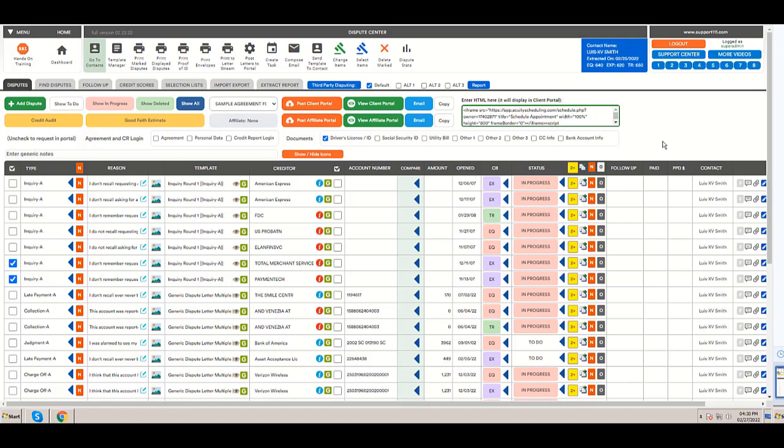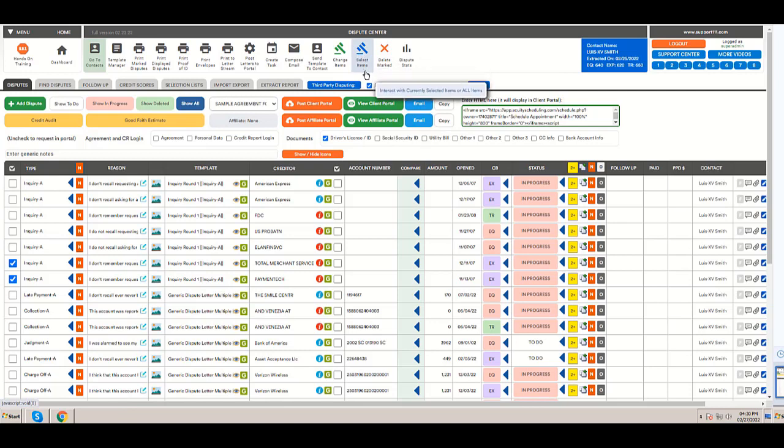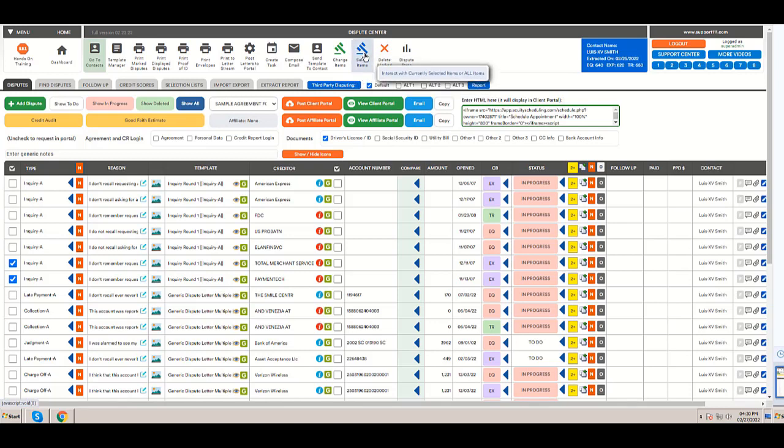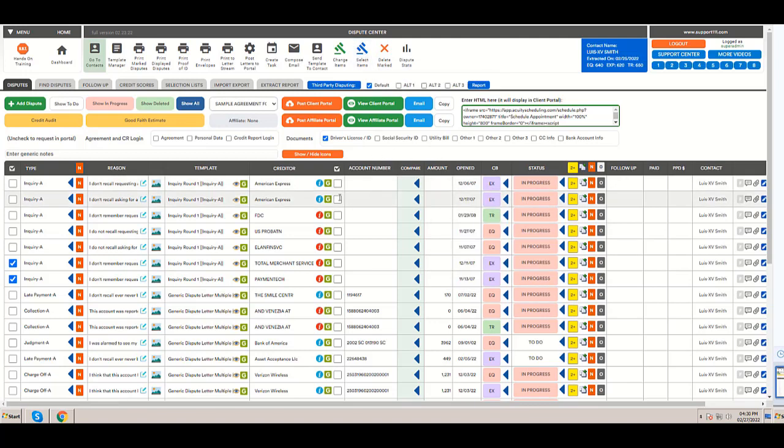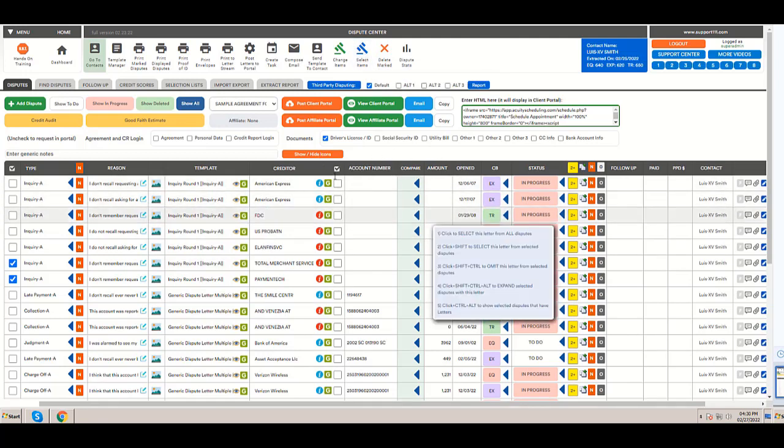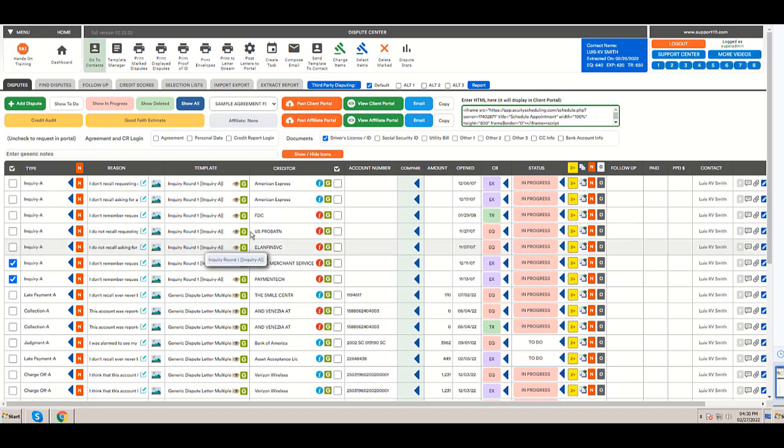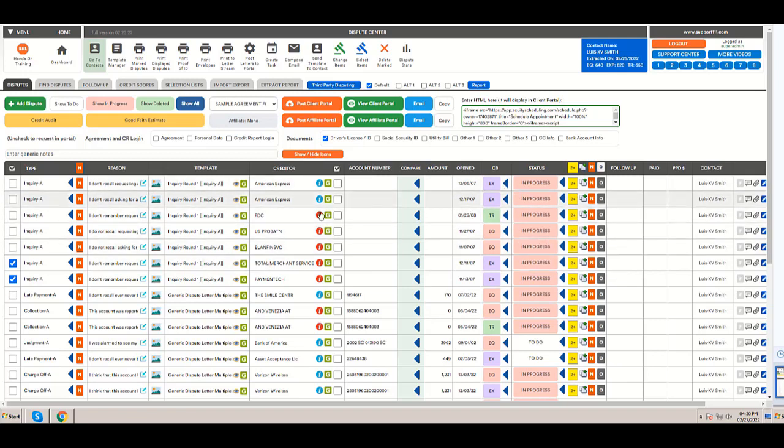How to select disputes using the select items icon. Here at the top of the dispute center, we see the select items icon. At this moment, we have selected these icons in the rows in the derogatory items.